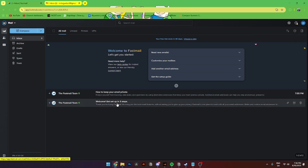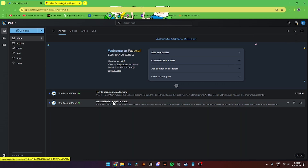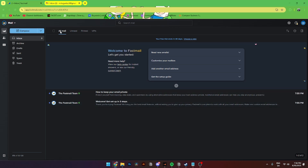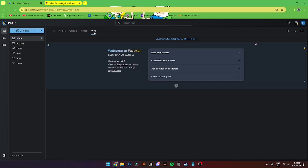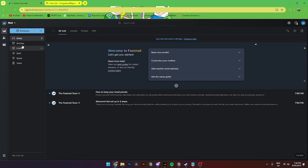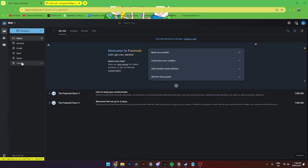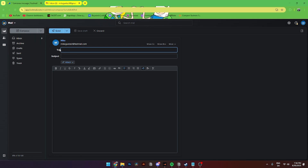Once you've verified your phone number, it will look something like this. Here you can see all of your inbox and your already existing mails. You can see all mails, unread mails, pinned mails, and VIPs up here. You can also see your archived mail, drafts, sent email, spam, and trash over here.